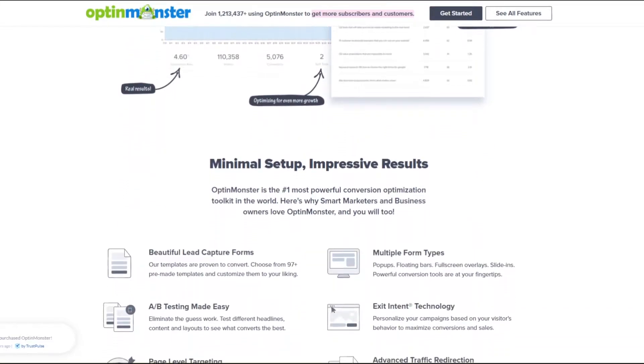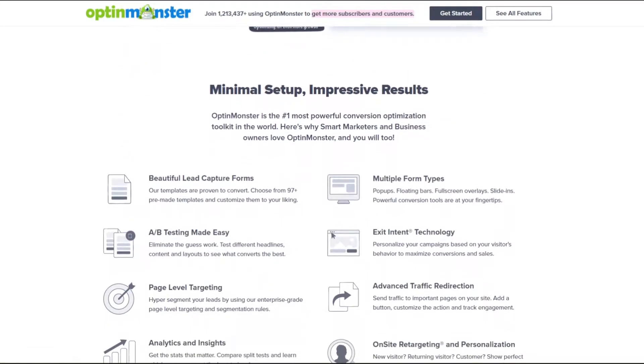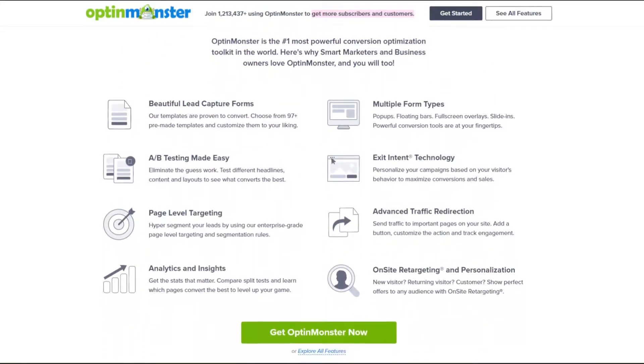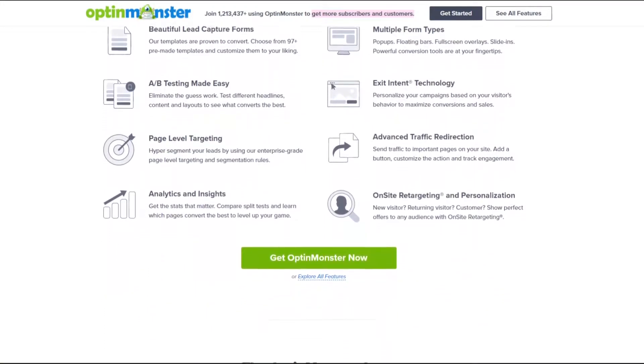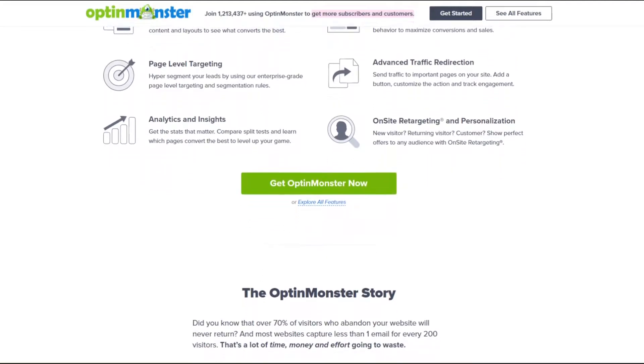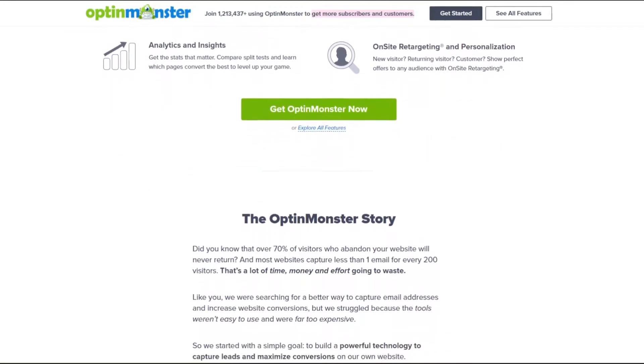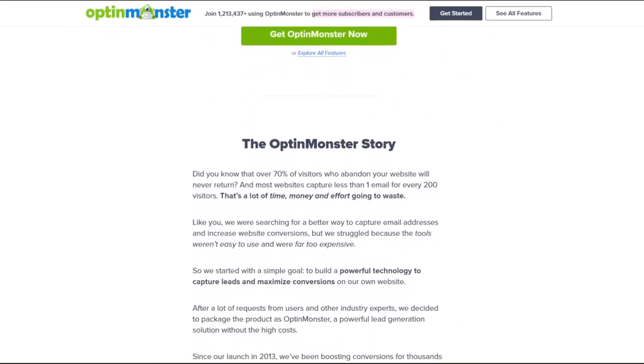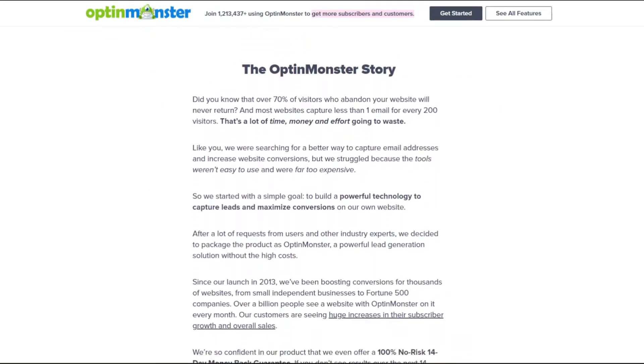You can use OptinMonster to show specific content to users after they've logged into your website. That's because its smart targeting rules allow you to choose when and where it displays your offer.